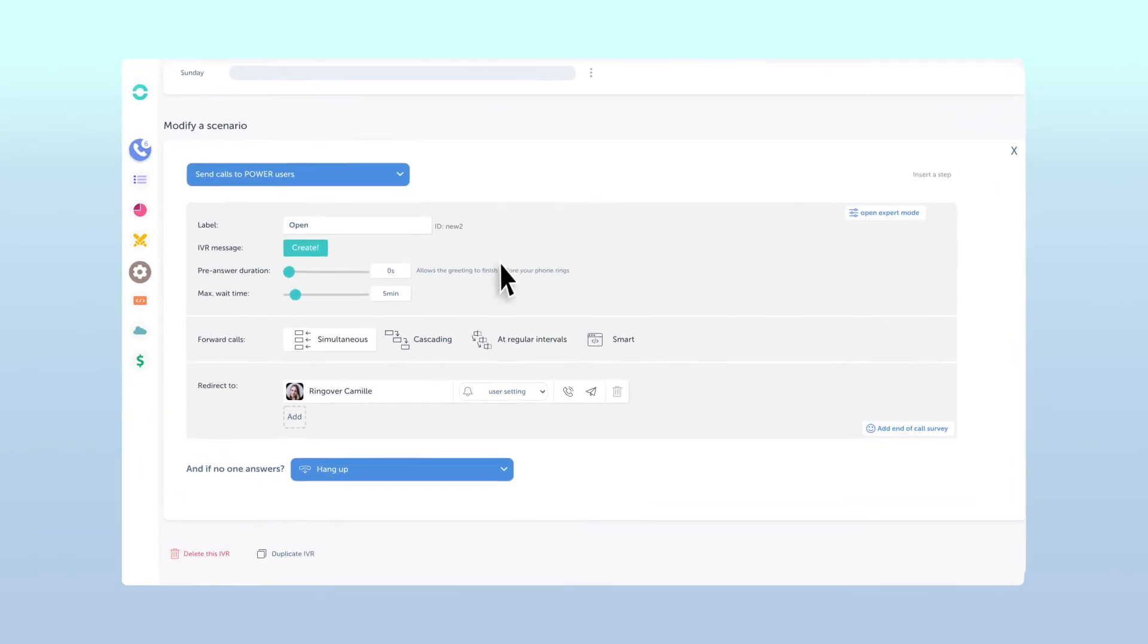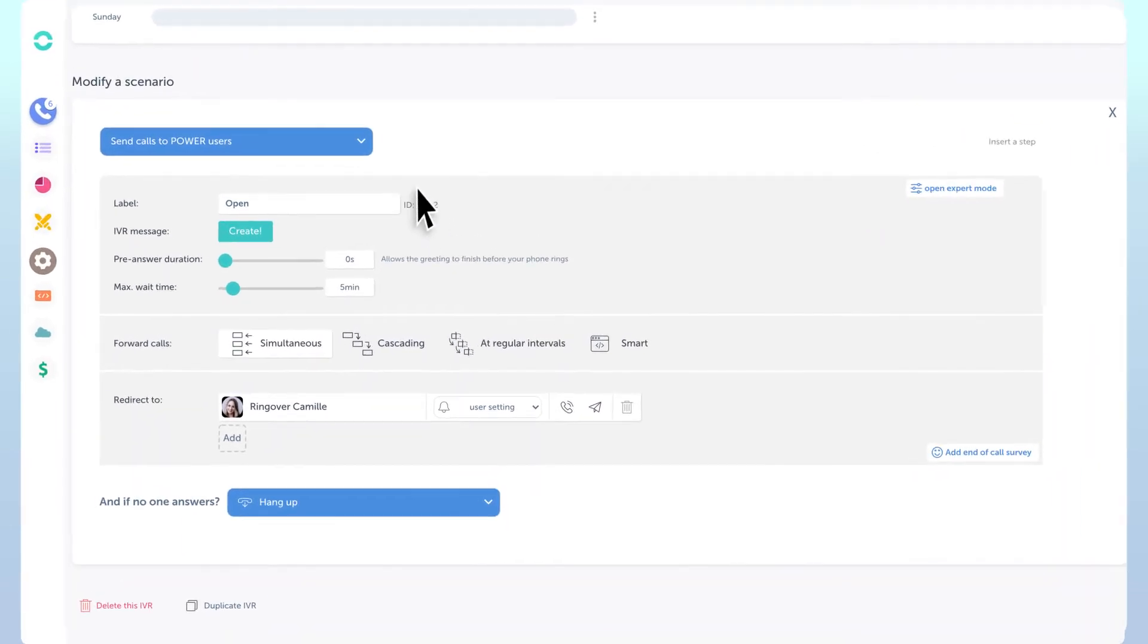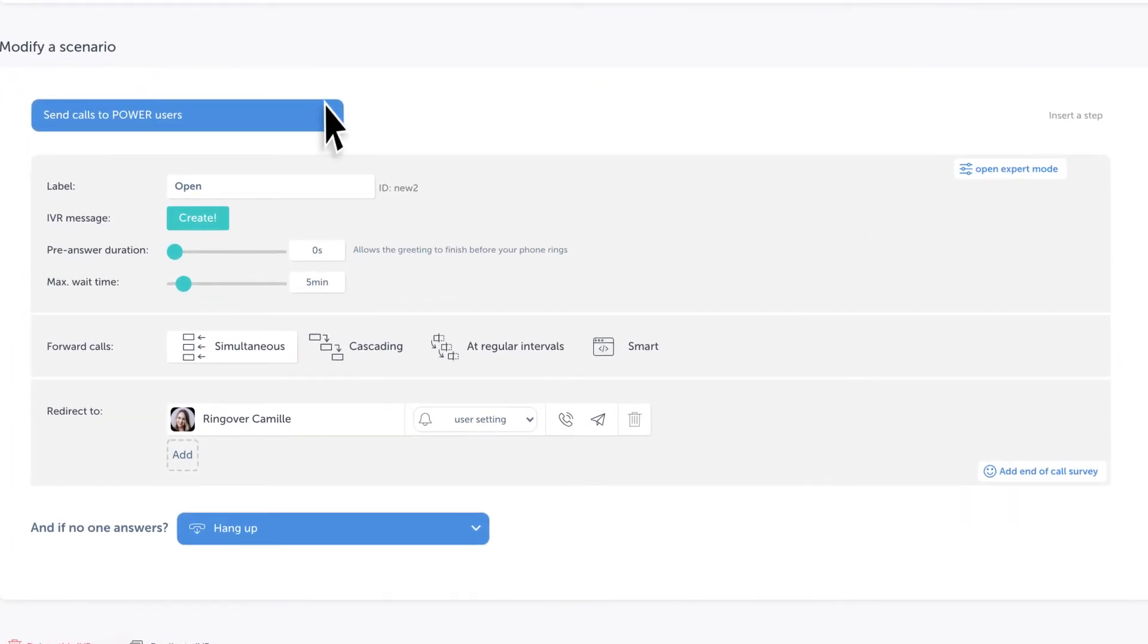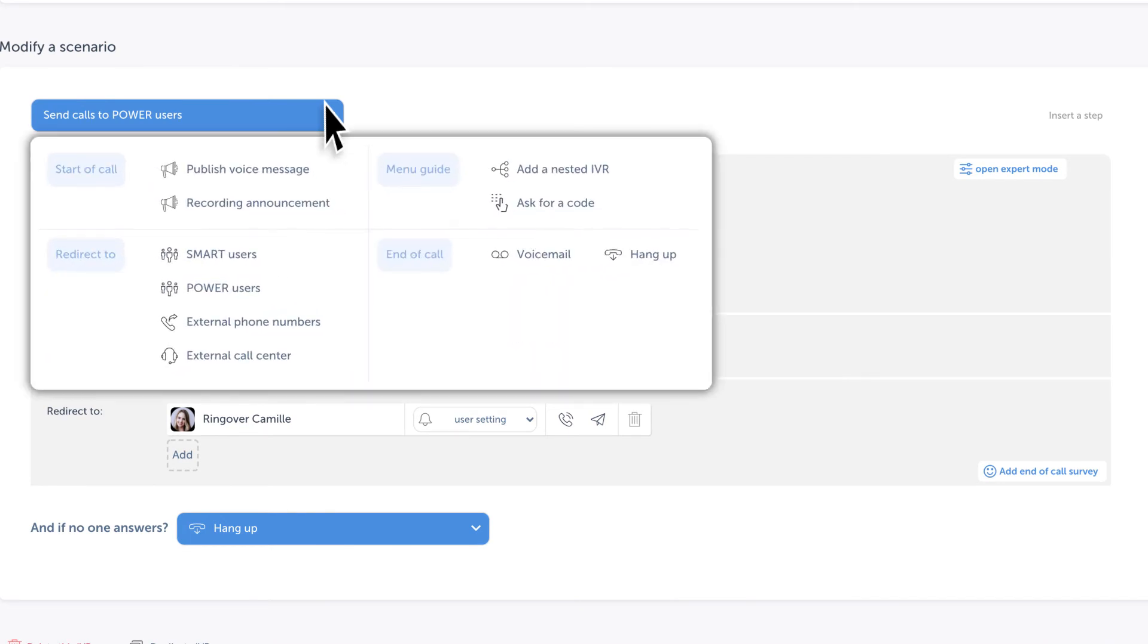To do this, click the blue send calls to power users option. And from the resulting drop-down, under redirect to, choose external phone numbers.